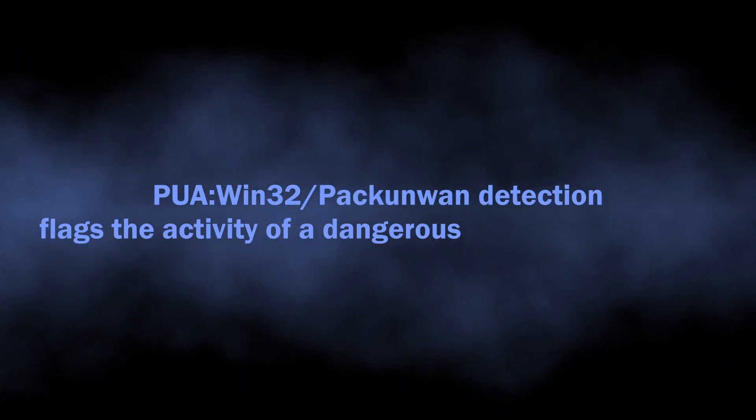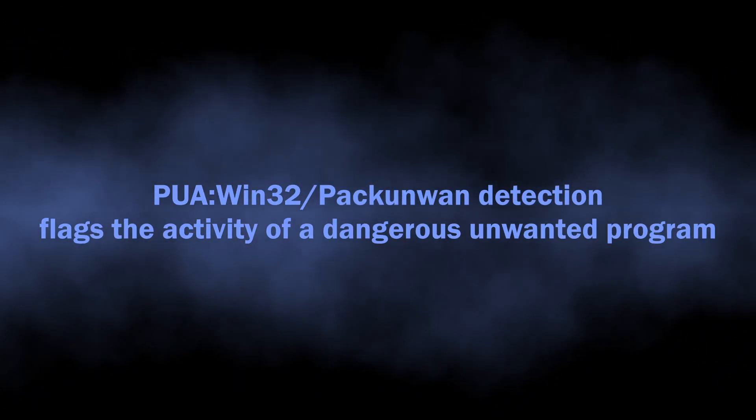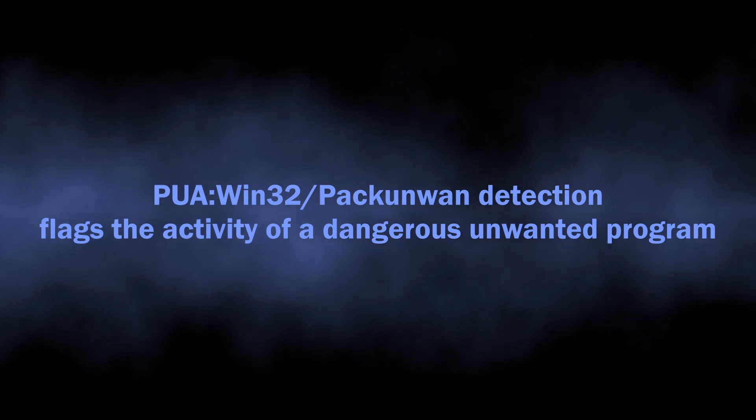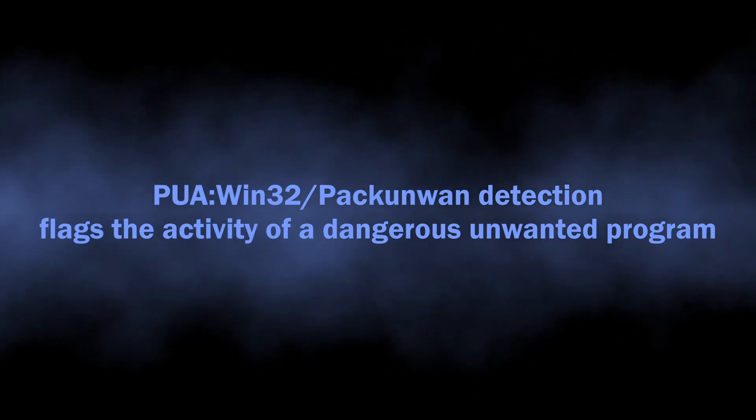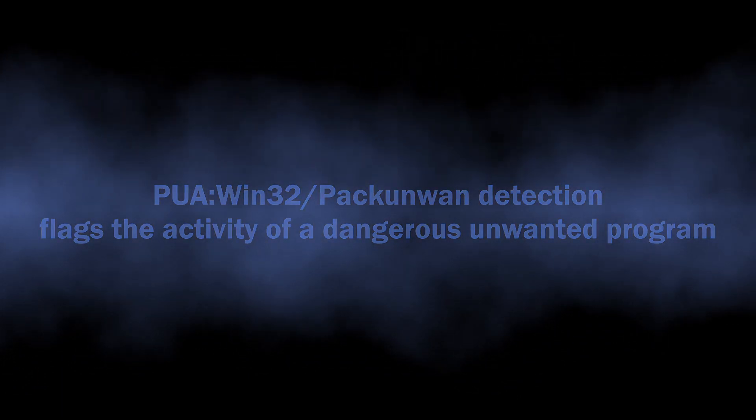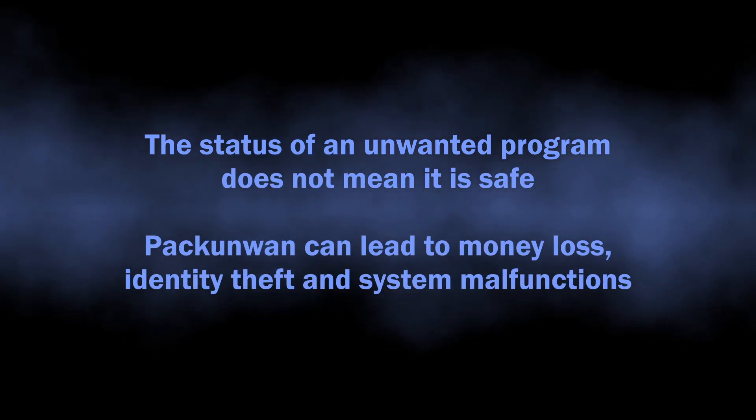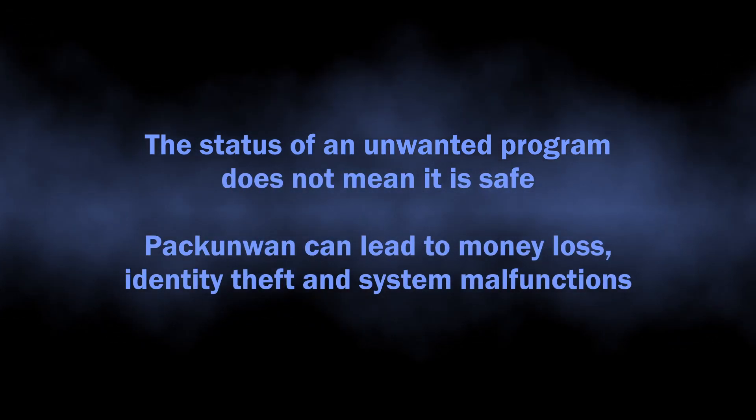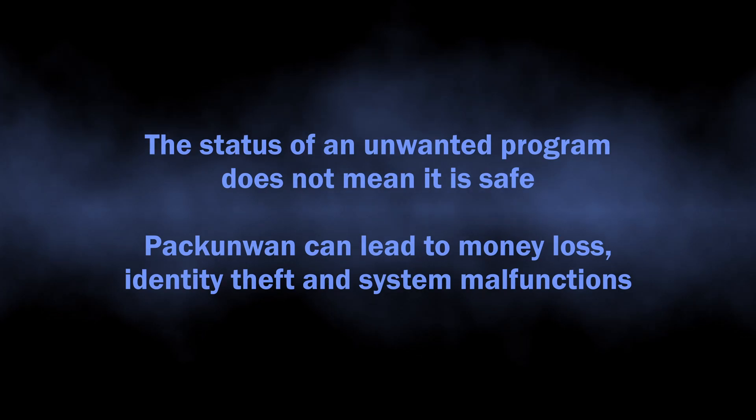What this means for the user who sees the Packunwan detection is that there is a particularly dangerous program present somewhere in the computer. Even though it is called a potentially unwanted program rather than a trojan or spyware, it can still cause mischief.